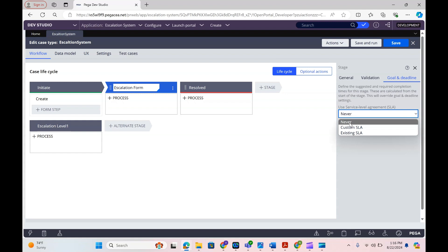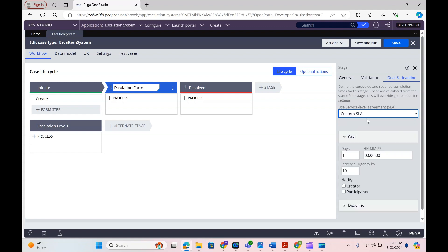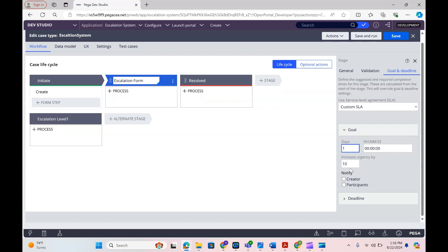Goal is what we define as the target time — the user should resolve the item within the goal time. If resolved within the goal time, good to go; if not, we can send a notification or email to the user or their manager. For example, if I define a custom SLA and set the goal as one day, within that day the case should be resolved. If not, we can increase the urgency. Urgency determines the priority in a user's worklist — if one item has urgency 90 out of 100, it will be pulled to the top.